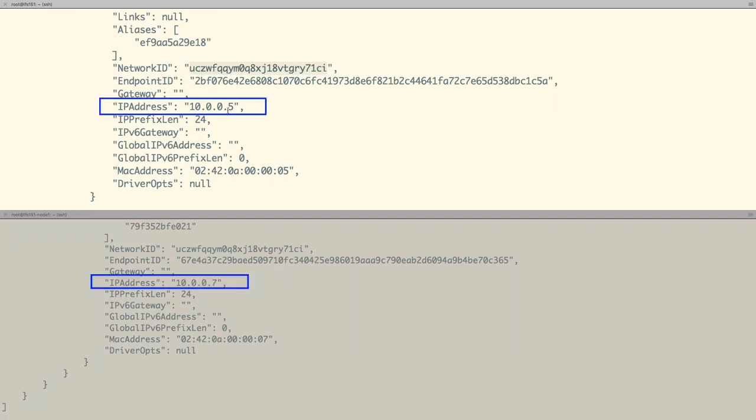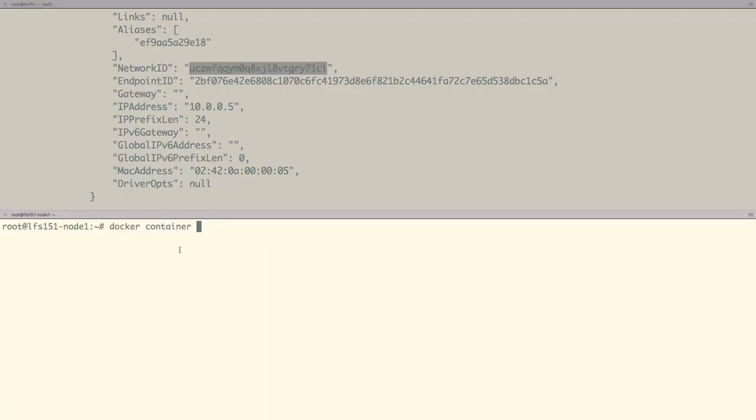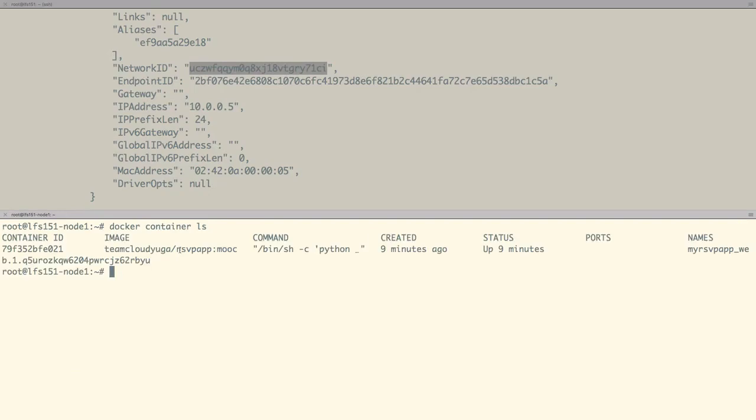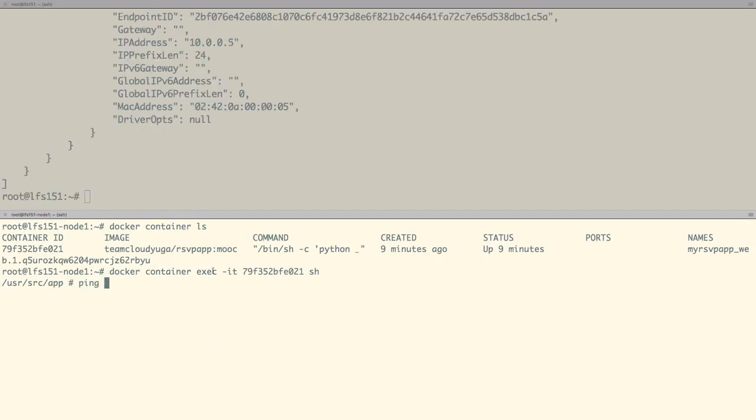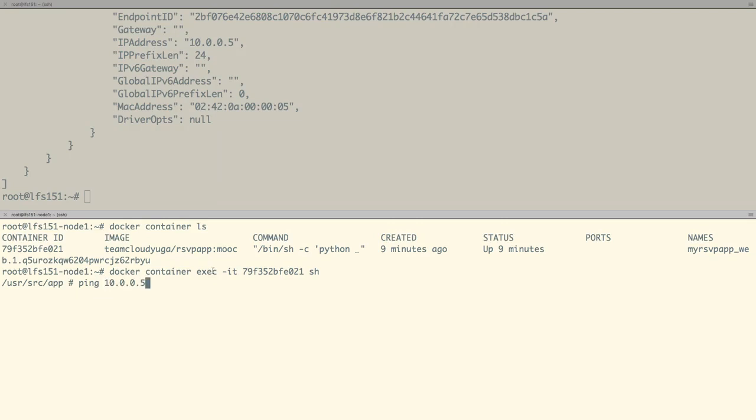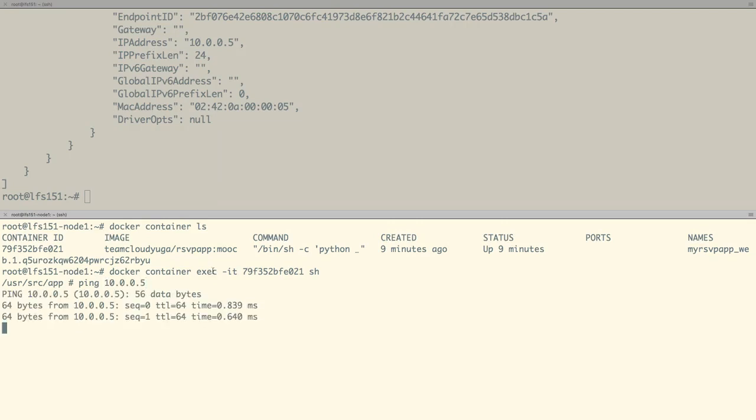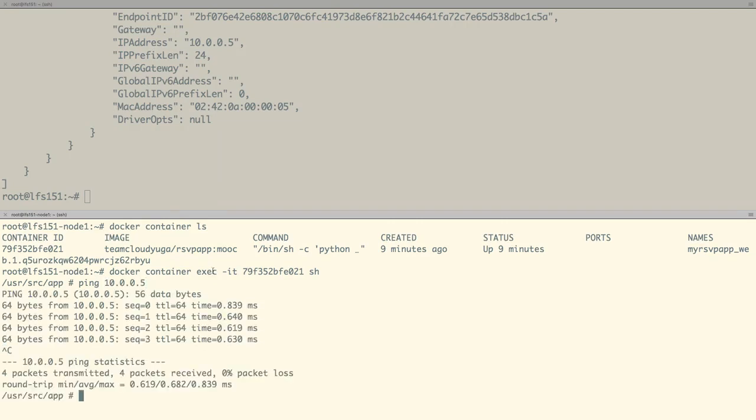Their IP addresses are also falling in the same subnet and we should be able to ping one from another. Let us exec into our front-end container and ping the IP address of our back-end container. And as we can see from the front-end, we can communicate to the back-end.